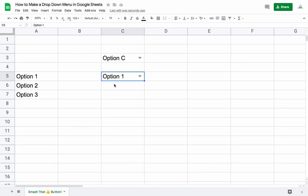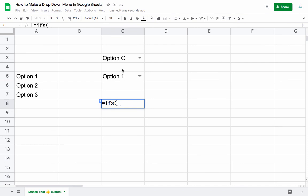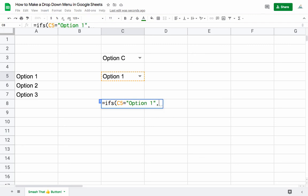We can even work this into formulas. For example, we can say something like an IF statement: if this cell is equal to Option 1, then we'll just display the number 1.